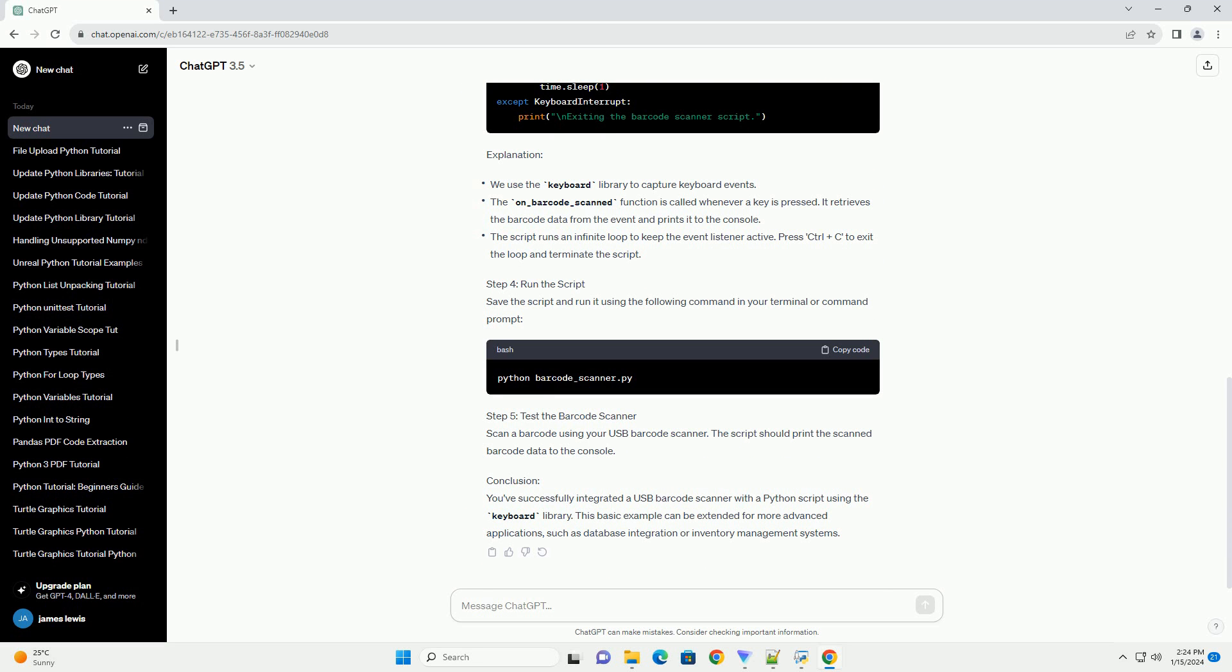Conclusion: You've successfully integrated a USB barcode scanner with a Python script using the keyboard library. This basic example can be extended for more advanced applications, such as database integration or inventory management systems. ChatGPT.